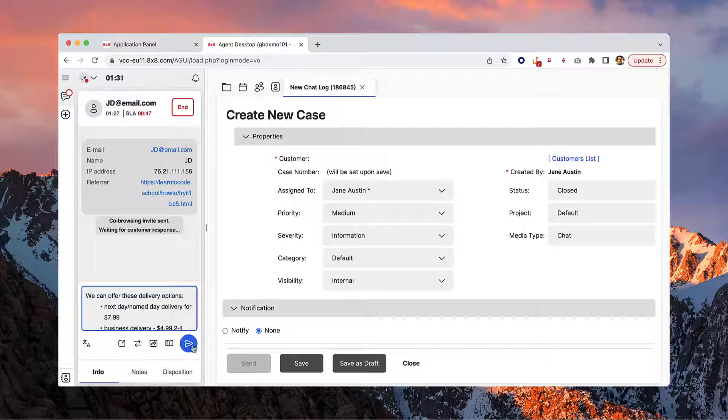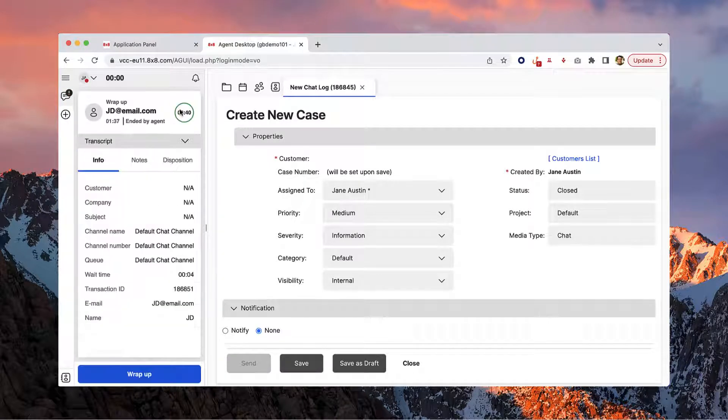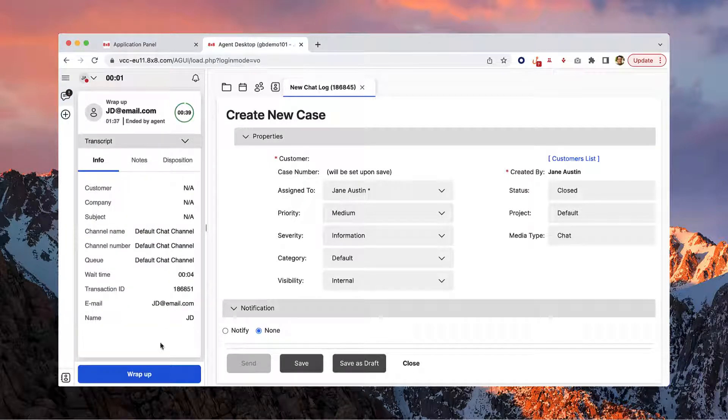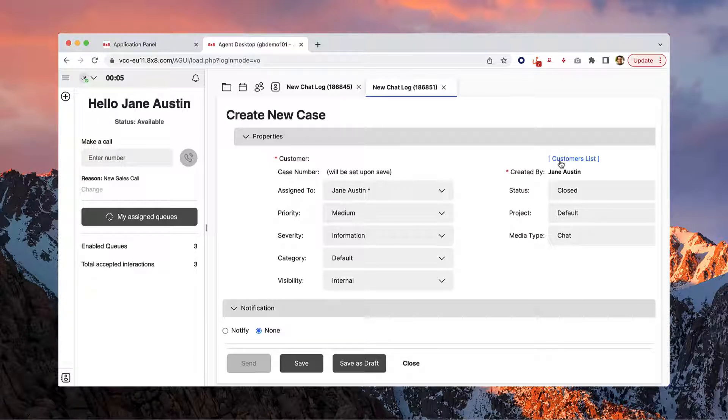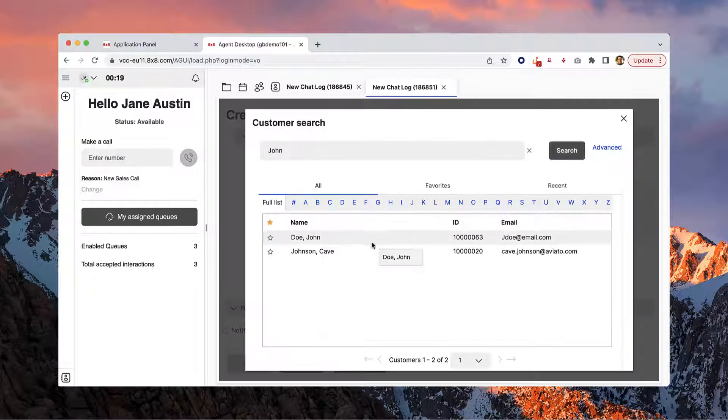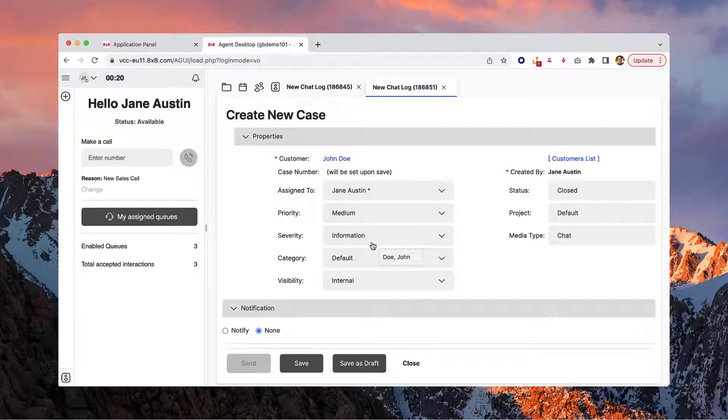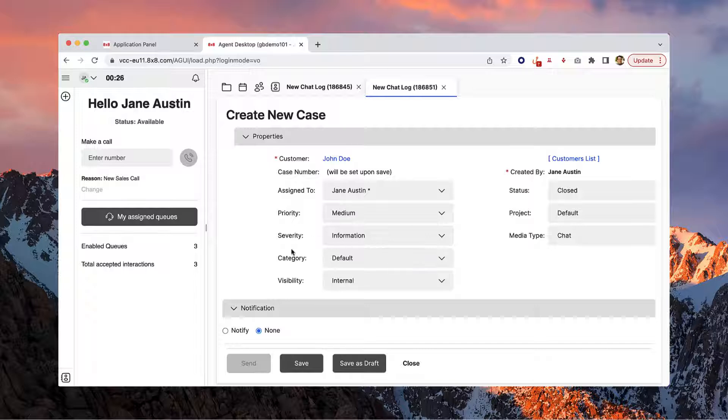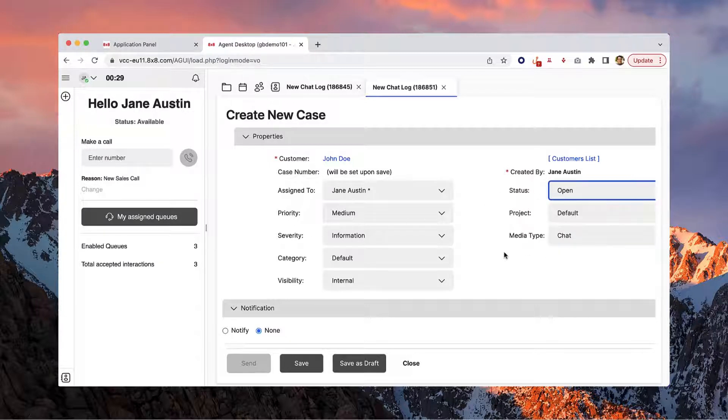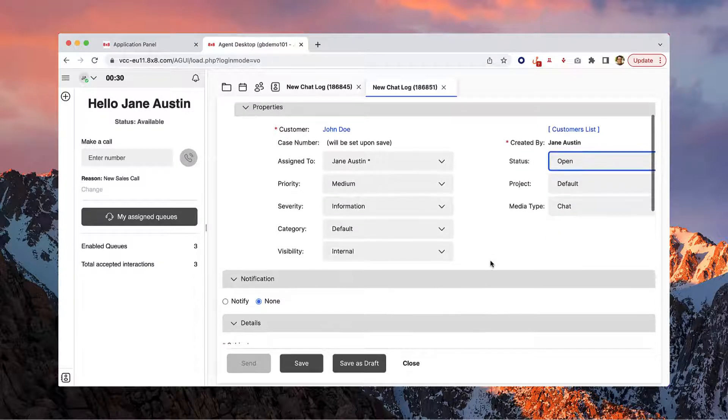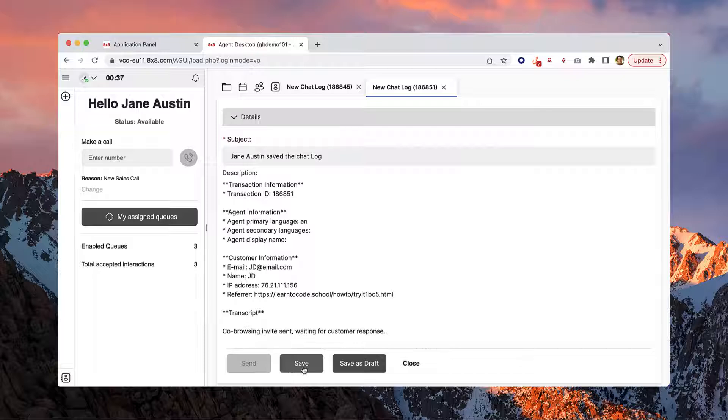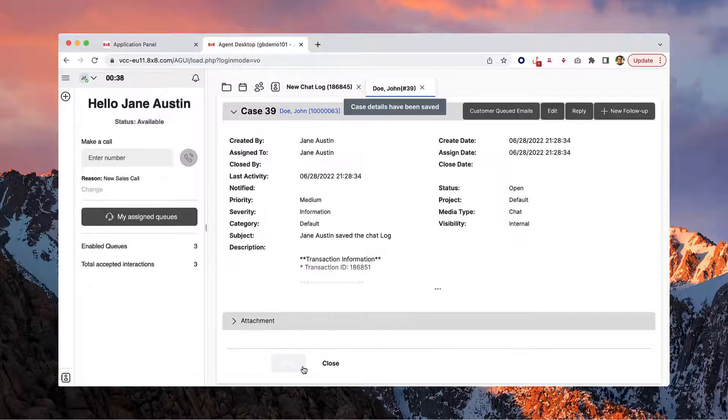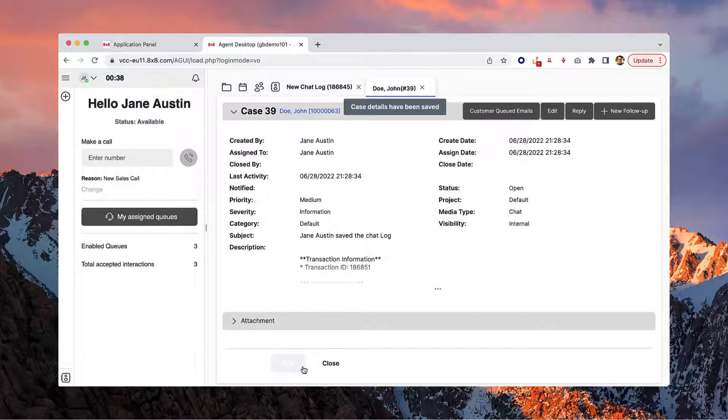Once you've completed the interaction, click the end button. Click wrap up when you're done and a case will be created automatically. Select a customer from the customer list and fill out any additional information about the interaction. When you're done, click save. A new case will be generated and stored in the system.